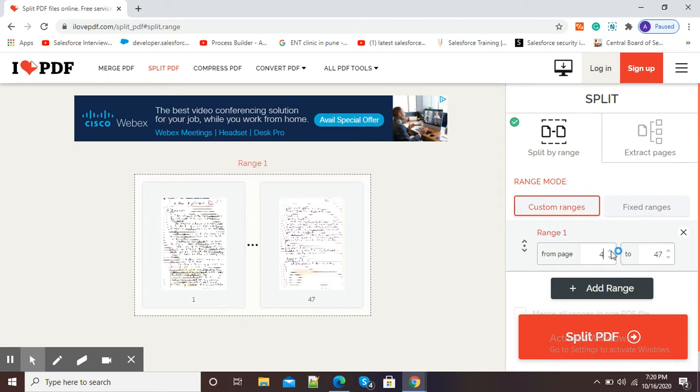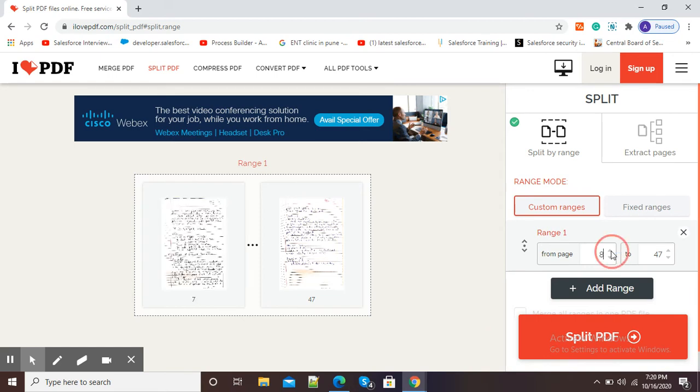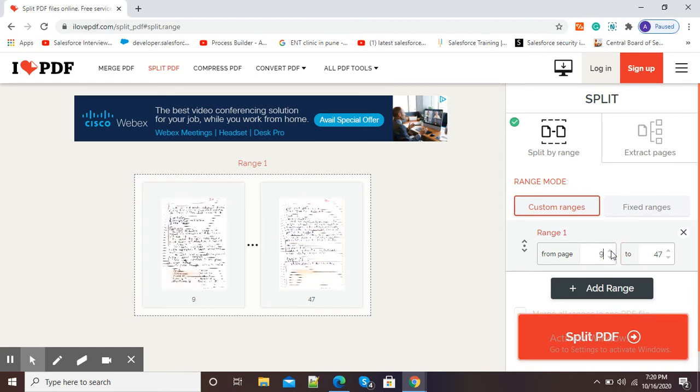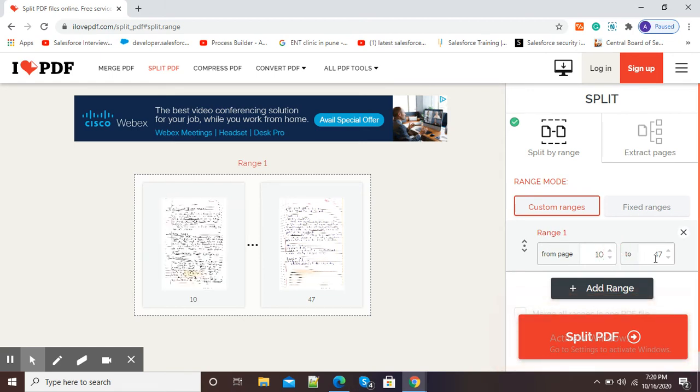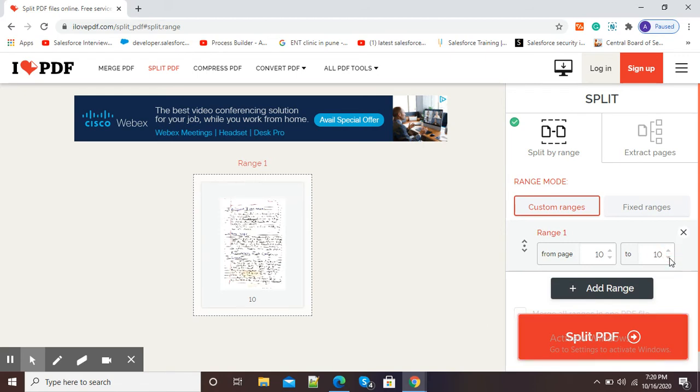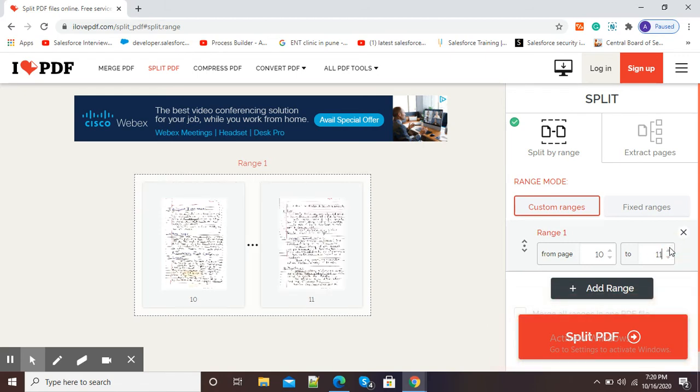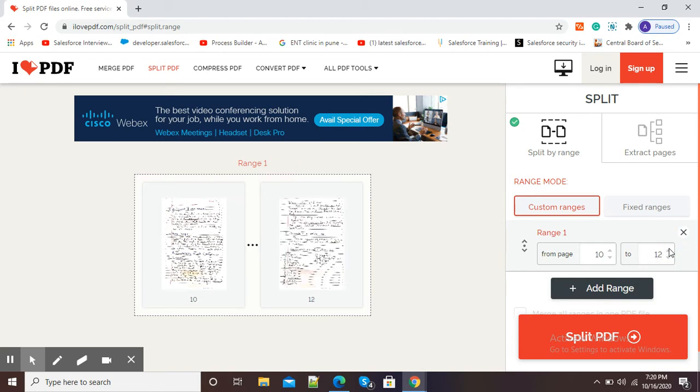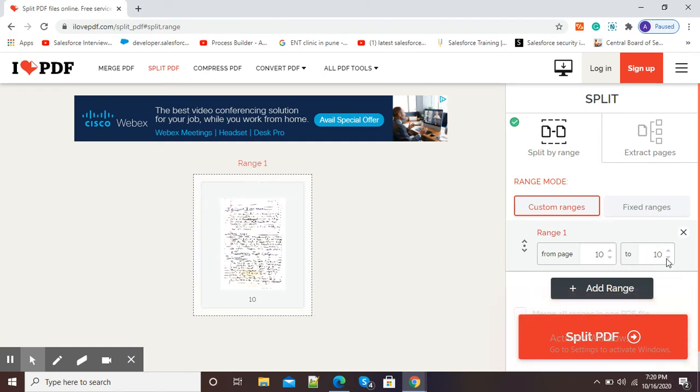Suppose I want to split 10th and 11th page from this PDF, then I will simply select 10th and 11th page. Or if I want 10th, 11th, and 12th page, then I just need to select the page range. If I want a single page, then I can select from 10 to 10. So I will select 10 to 12.